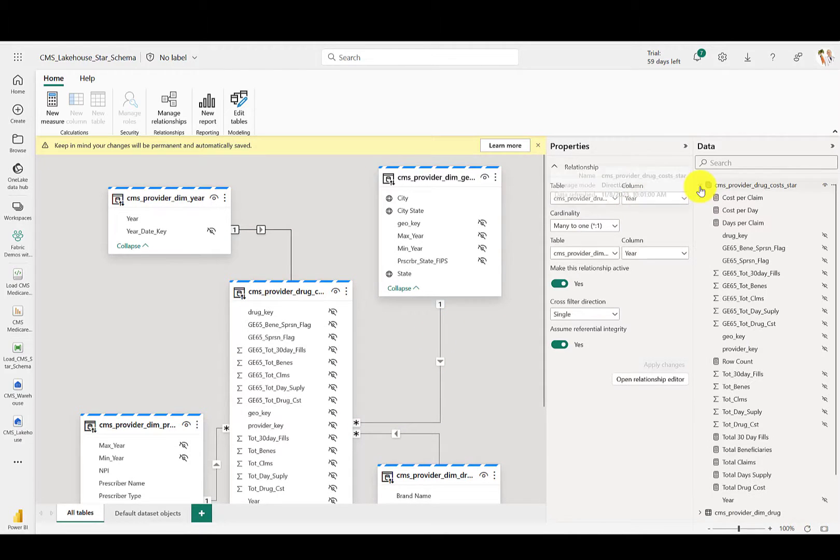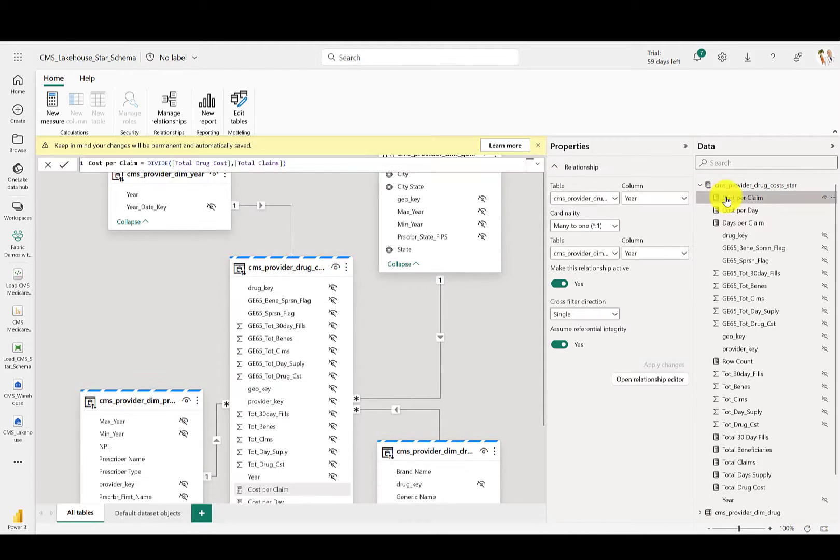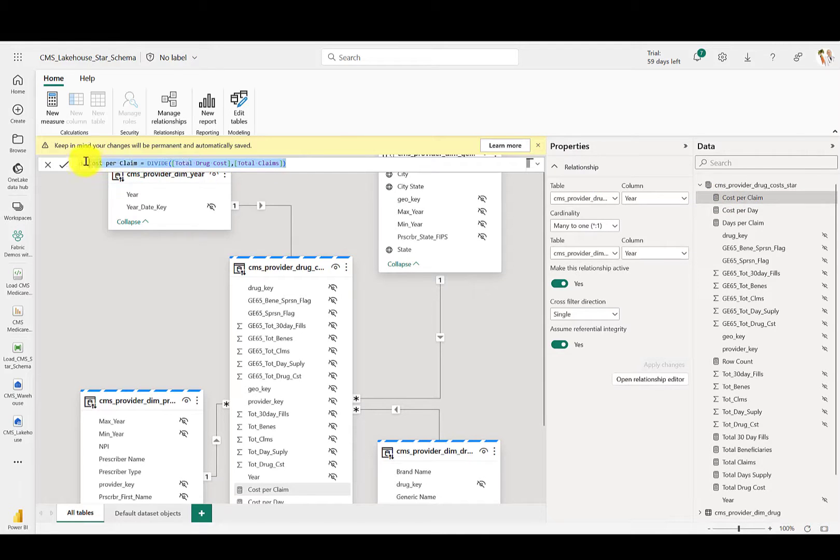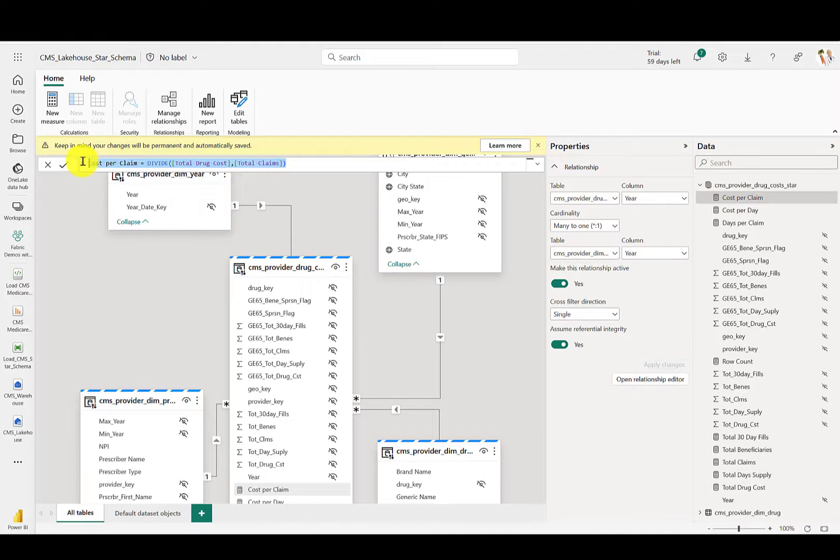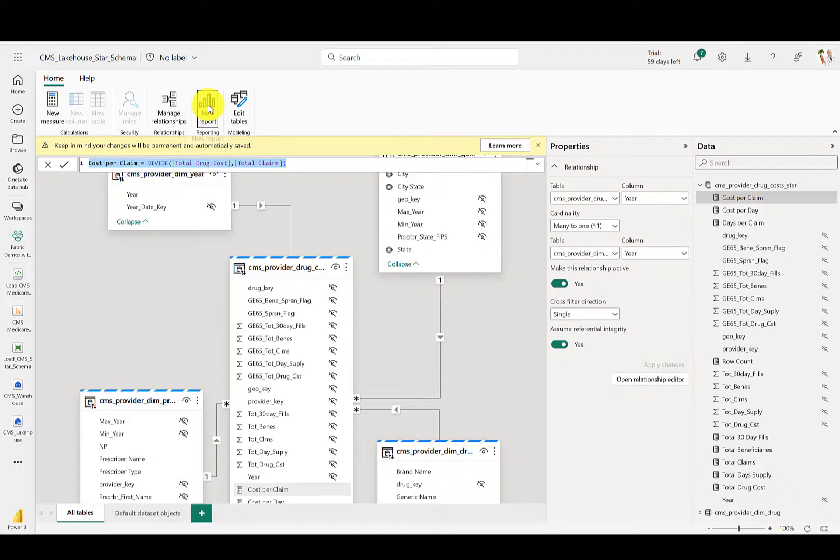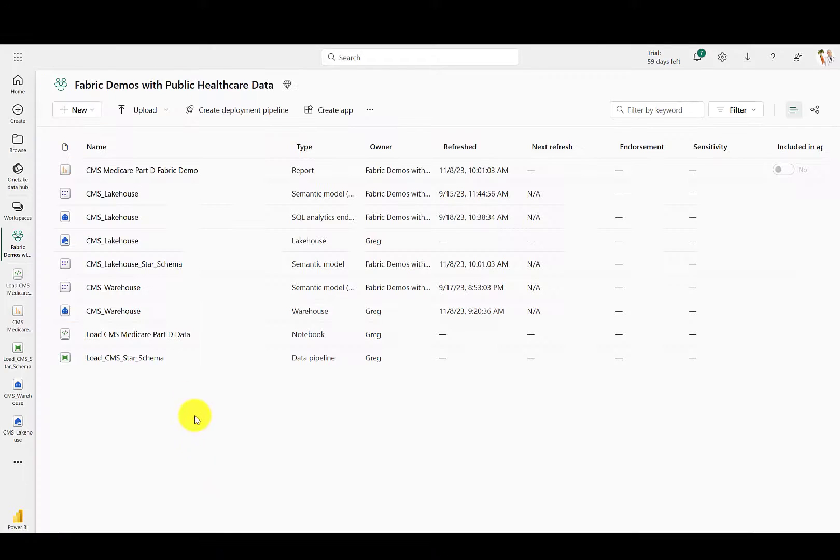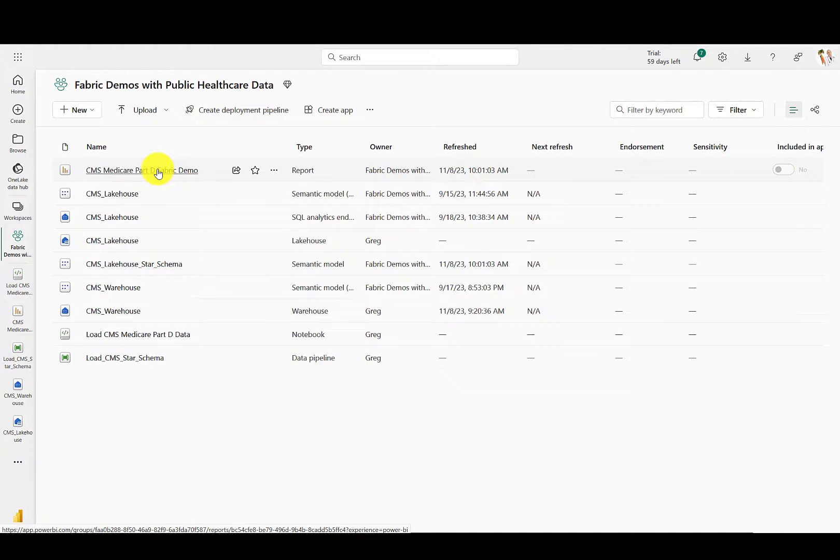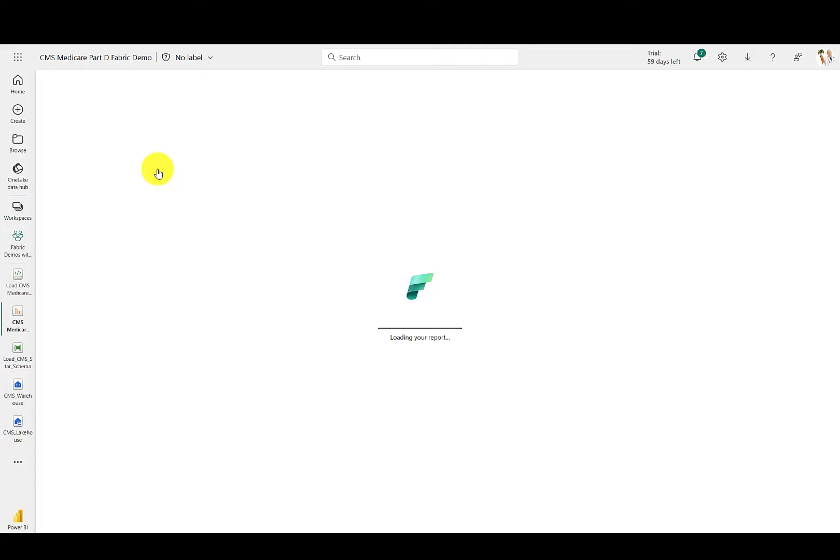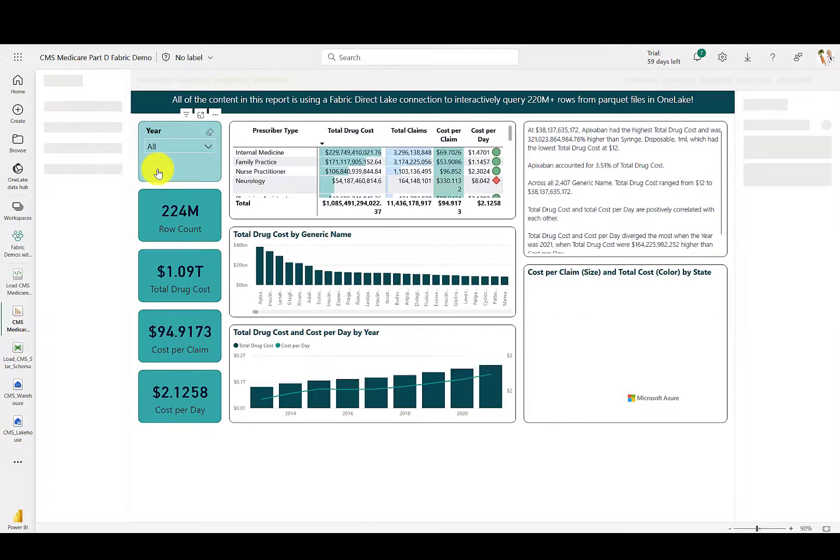Once you've got that DirectLake semantic model, you can create a new report and test the query performance without ever switching to a new tab in your browser. These queries are running on over 220 million rows of data without an imported layer of data on top of OneLake.